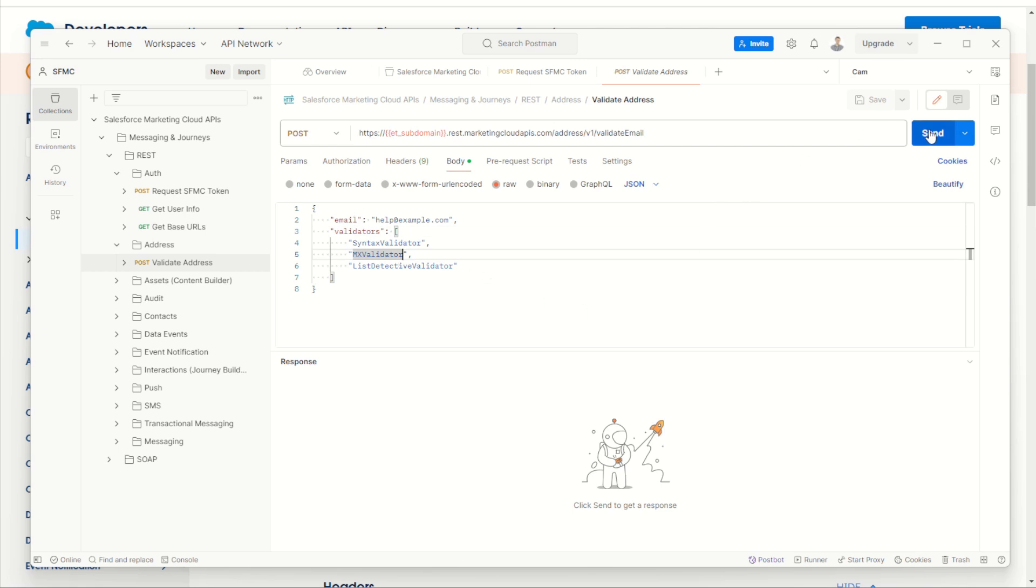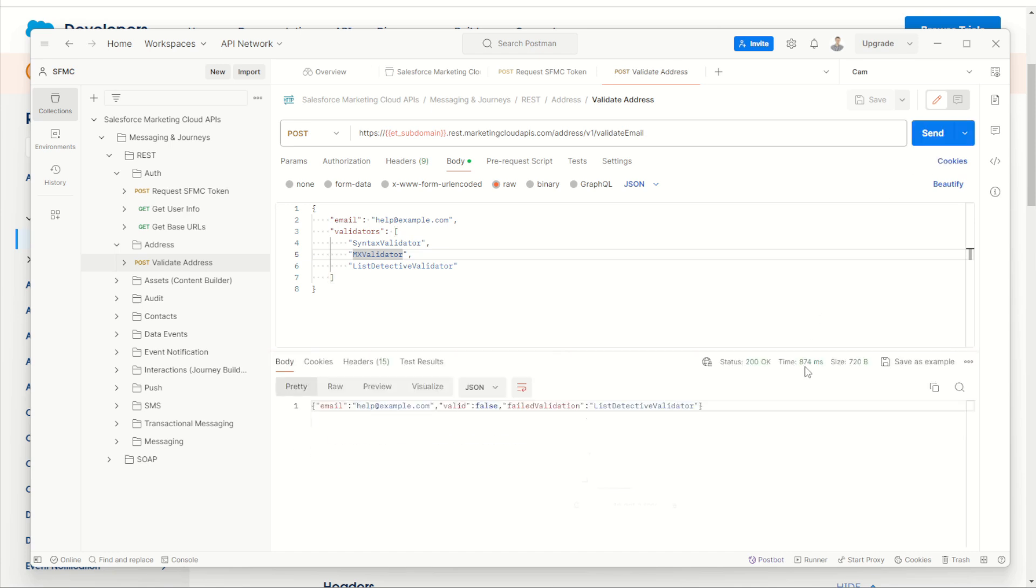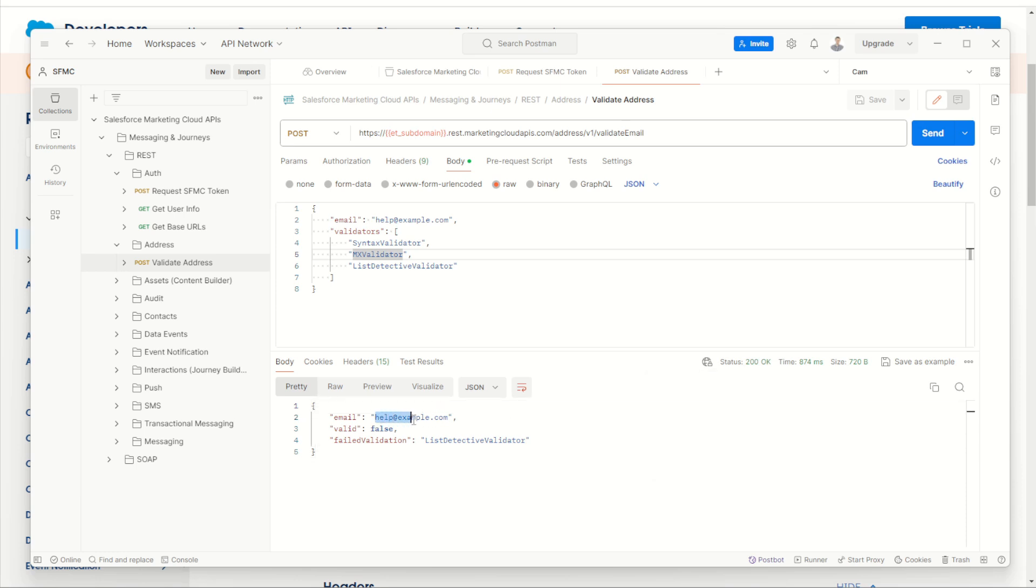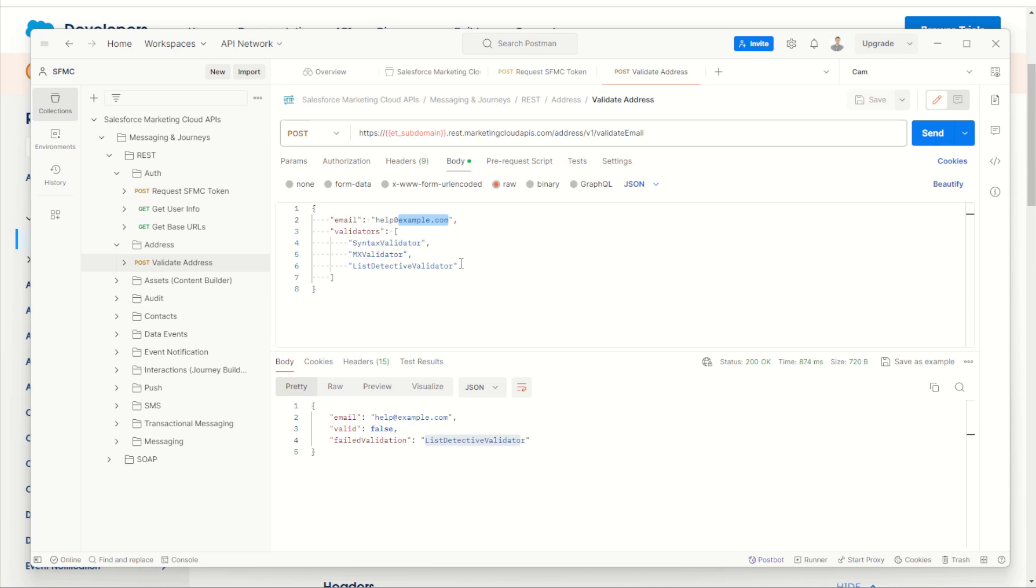All right, so it has succeeded, but the result has said that the help at example.com has failed. And it failed because the list detective didn't like the email address. Well, that's fair. Example.com is probably not a real email, nor is help at. So let's change it up.